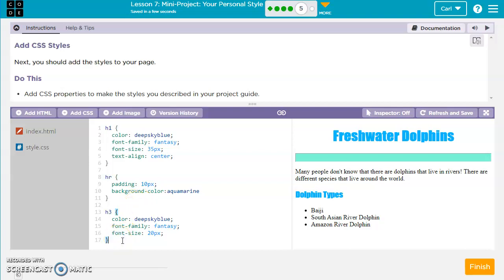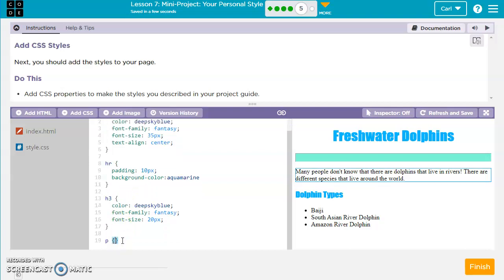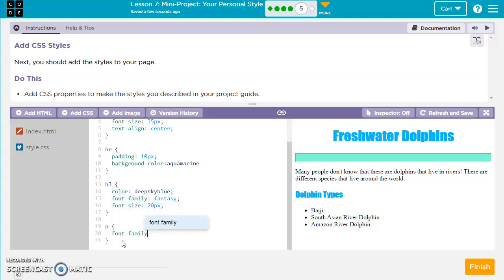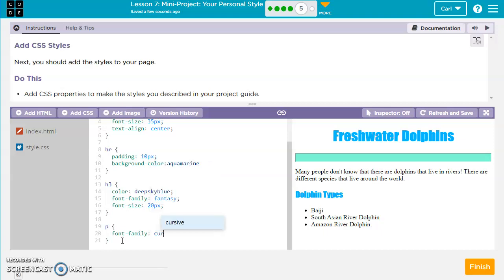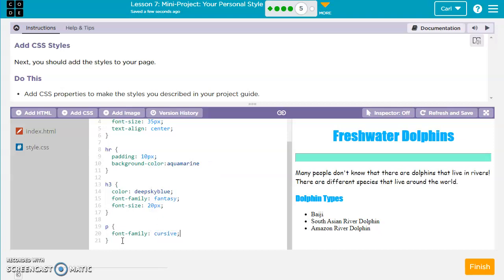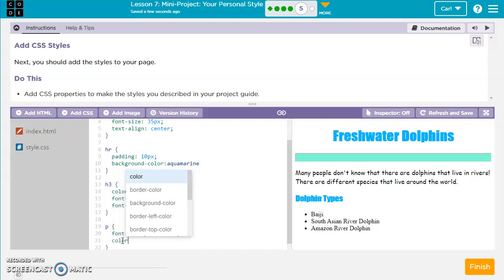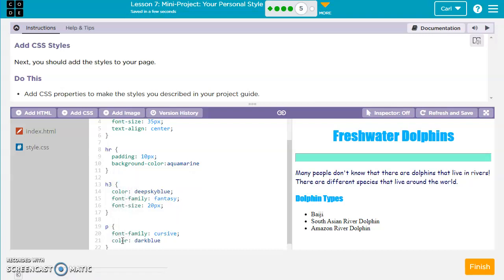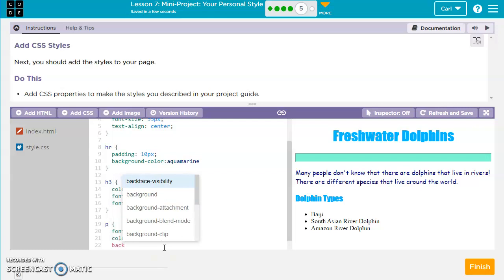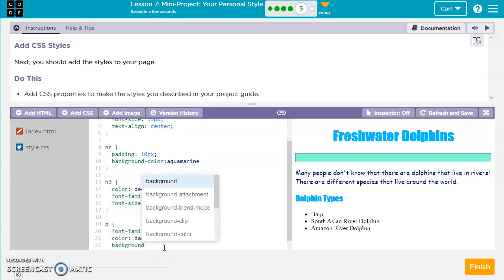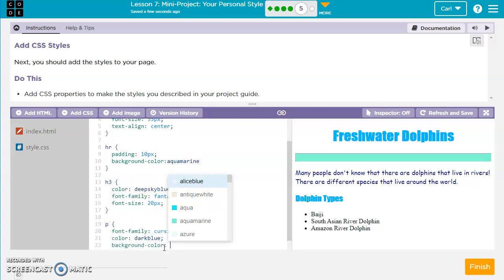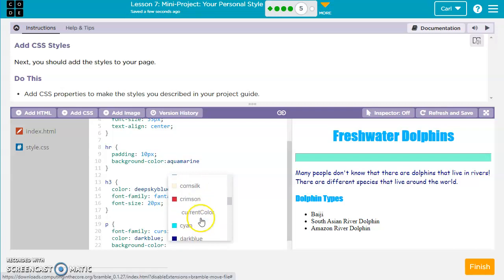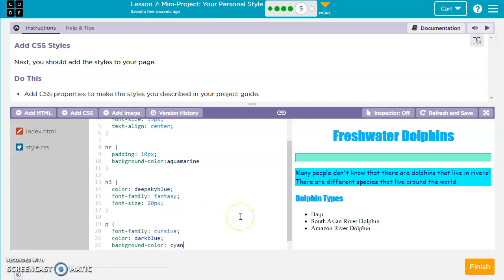Let's go ahead and put some rules on my paragraph. So let's do this font family. And we'll do cursive. And we'll go font color. Color, or you can just do color. Color, dark blue. And maybe I want to do background. Background color. And maybe I'll want to do cyan. There we go. All right.